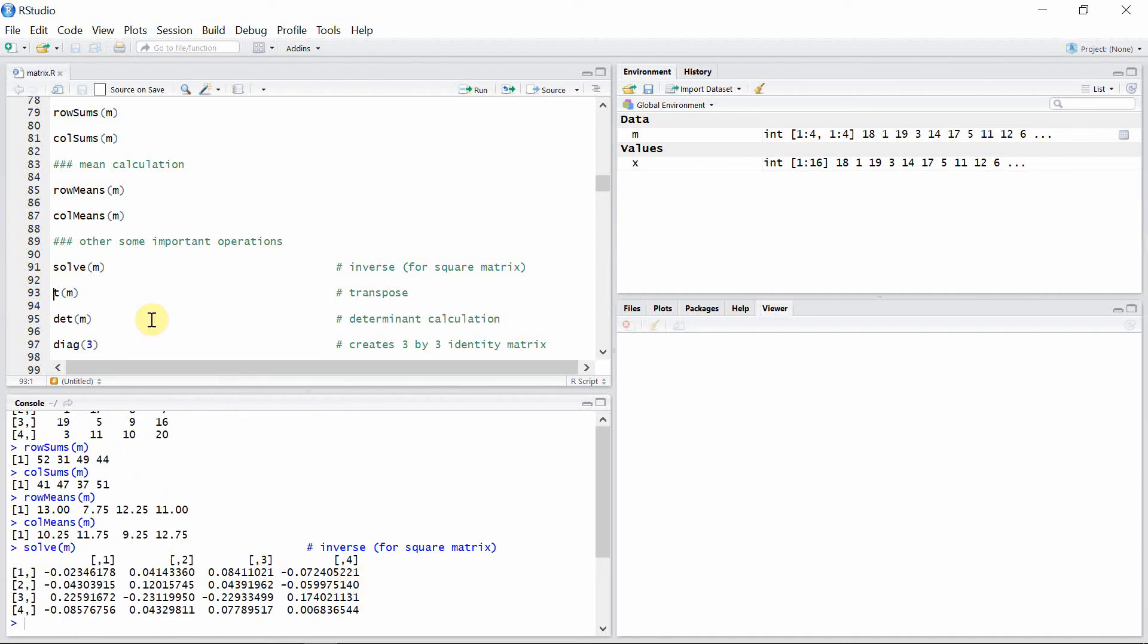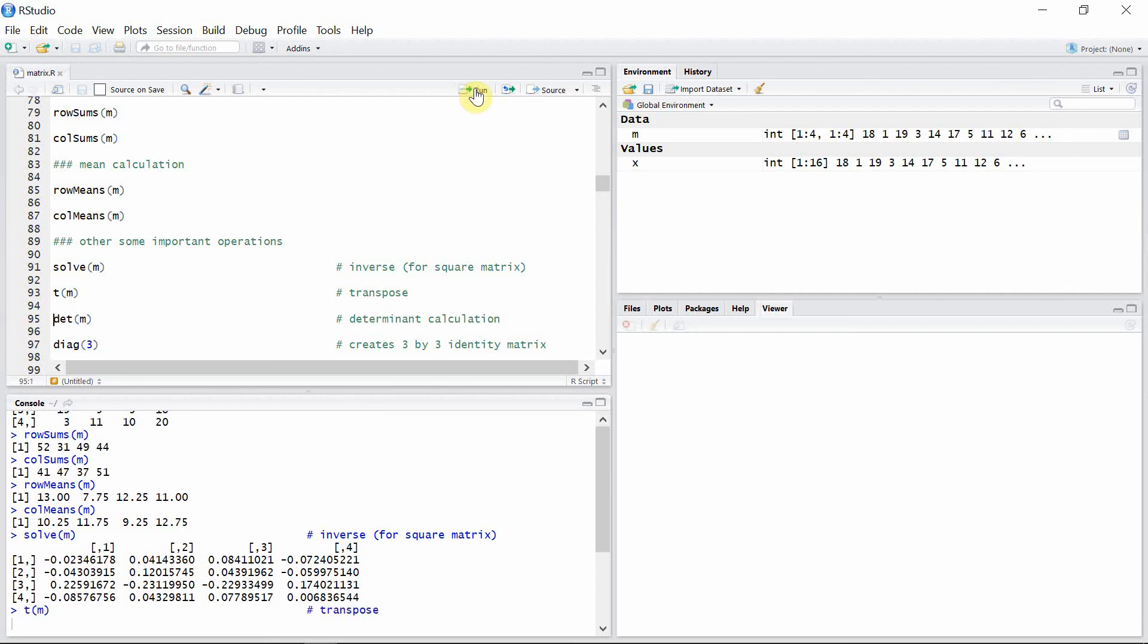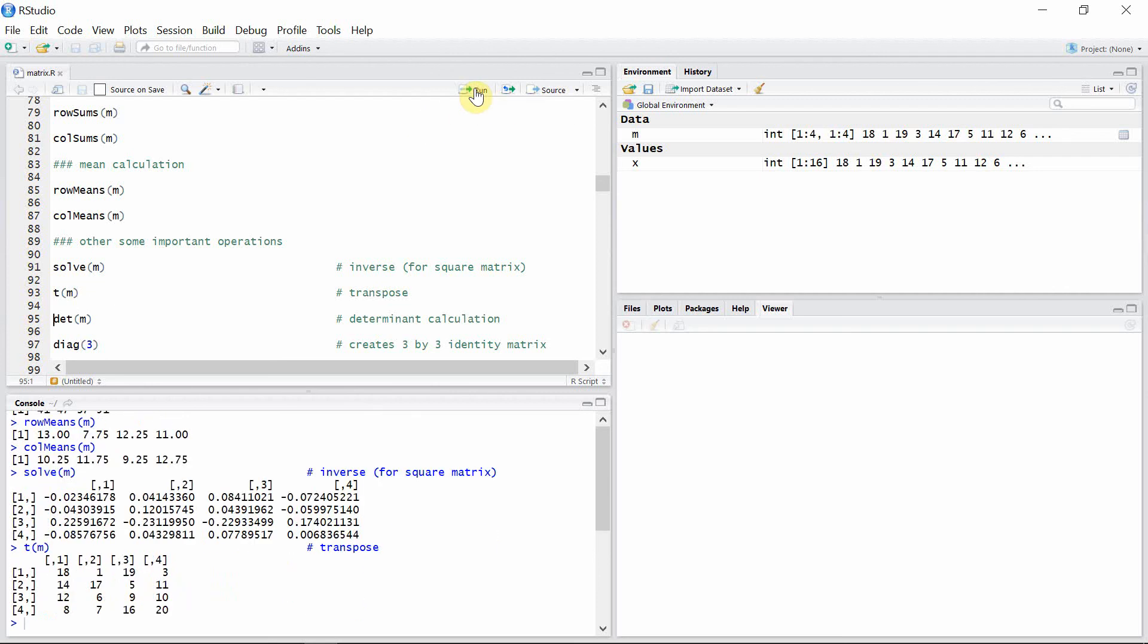We can also calculate the transpose of the matrix using the t function. Then we can find the determinant of the matrix using the det function for our particular matrix m and see what the determinant is.